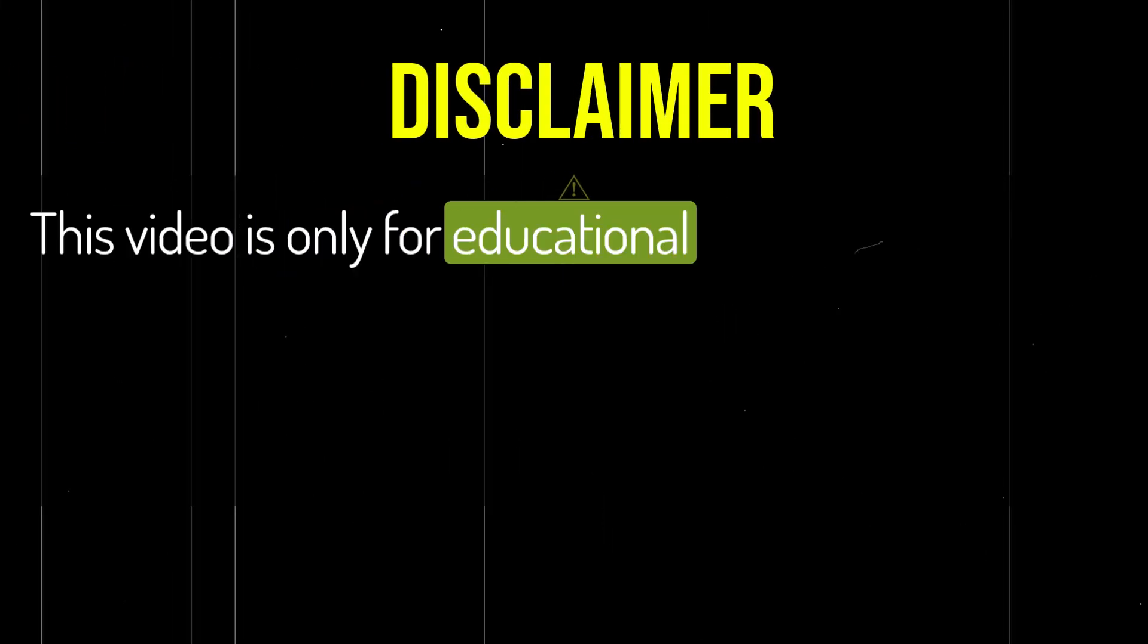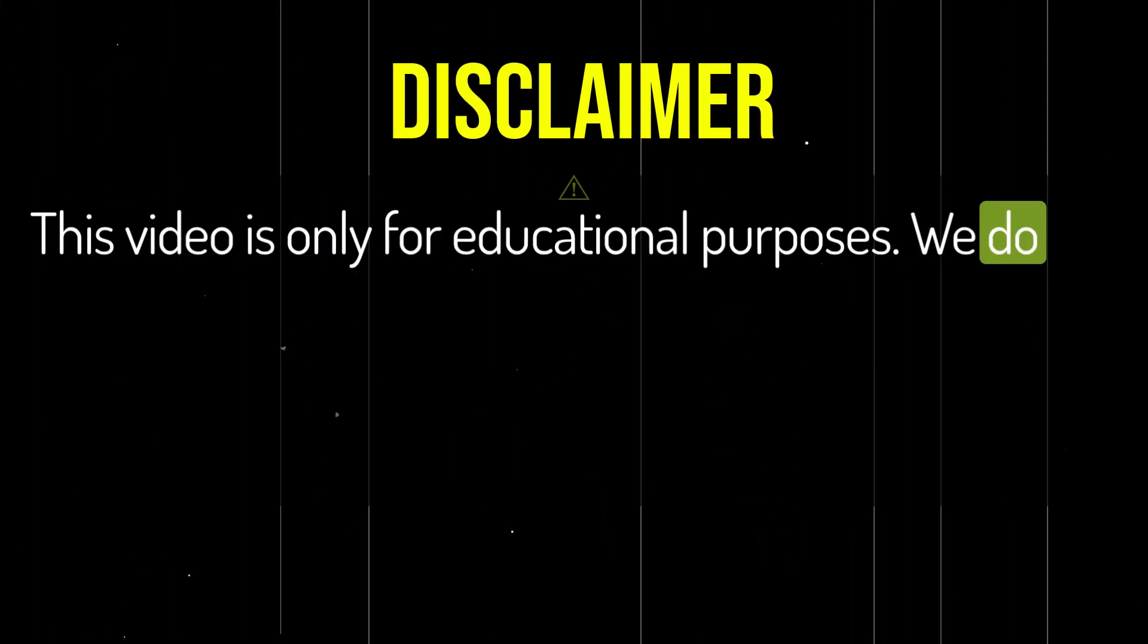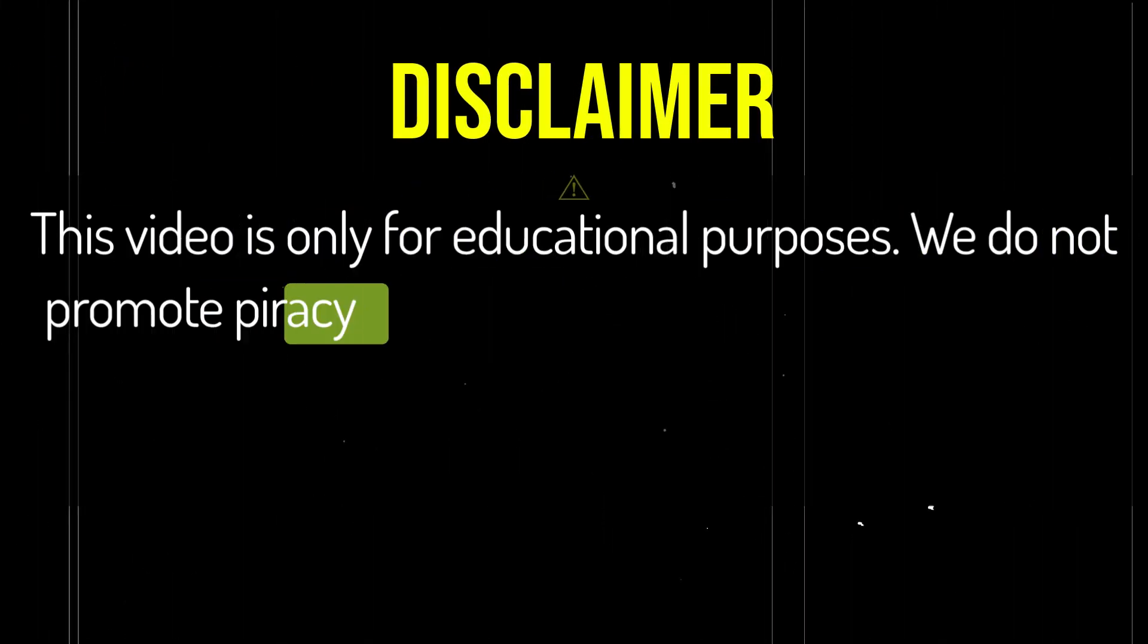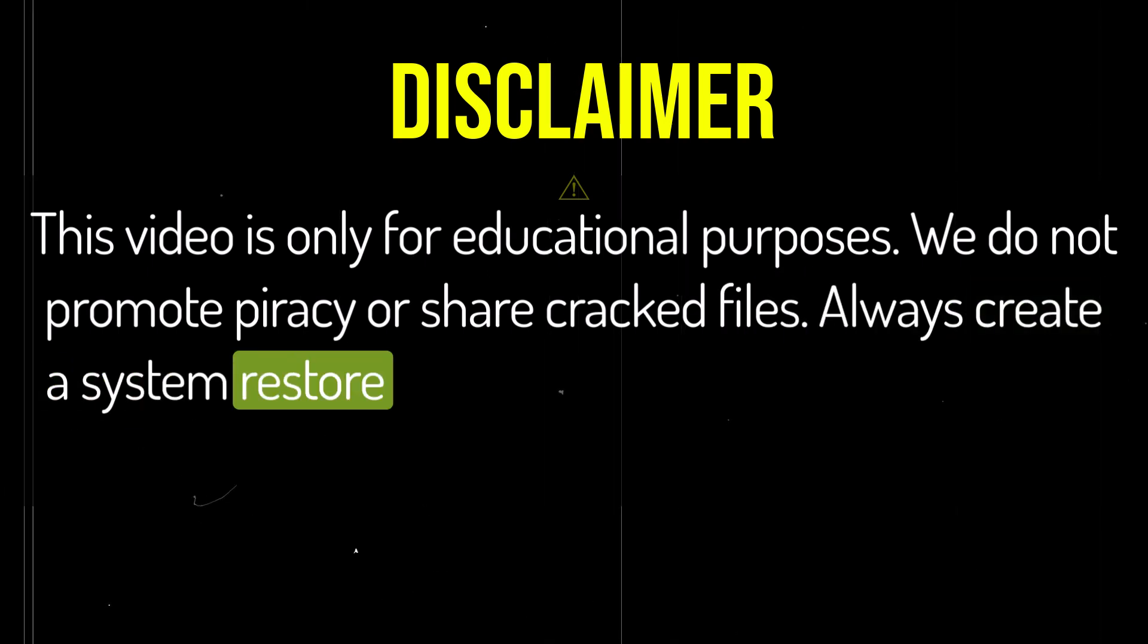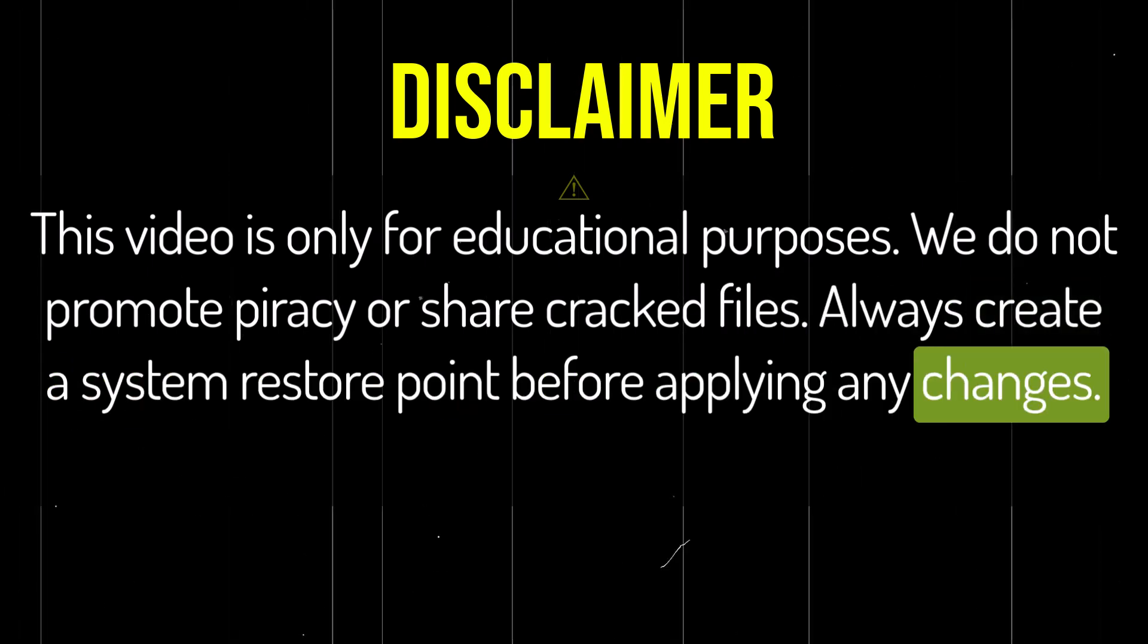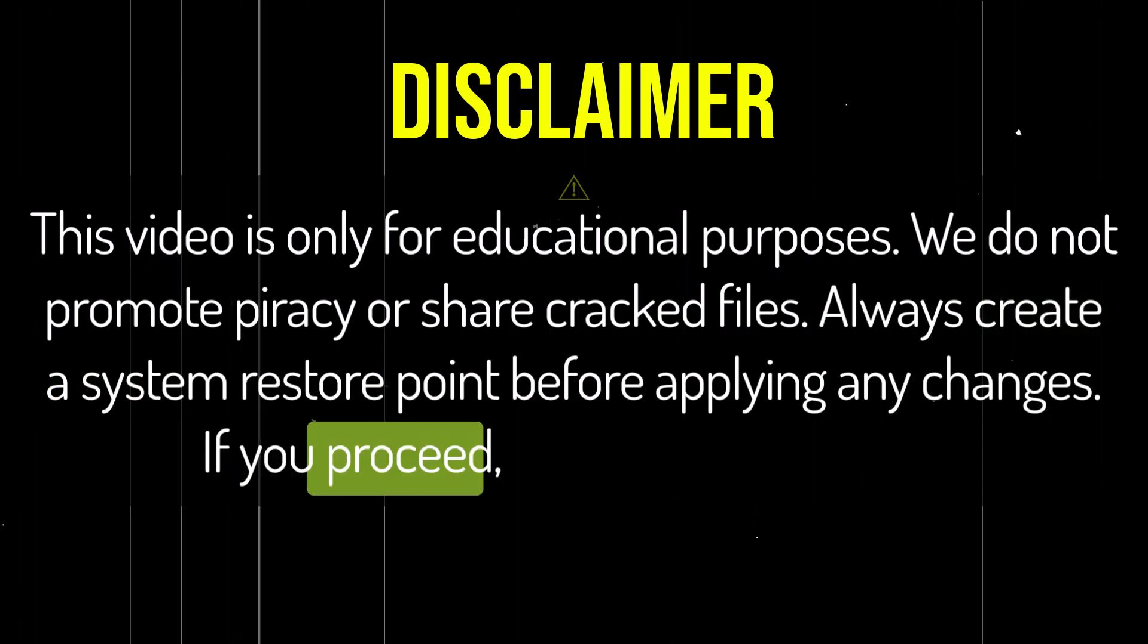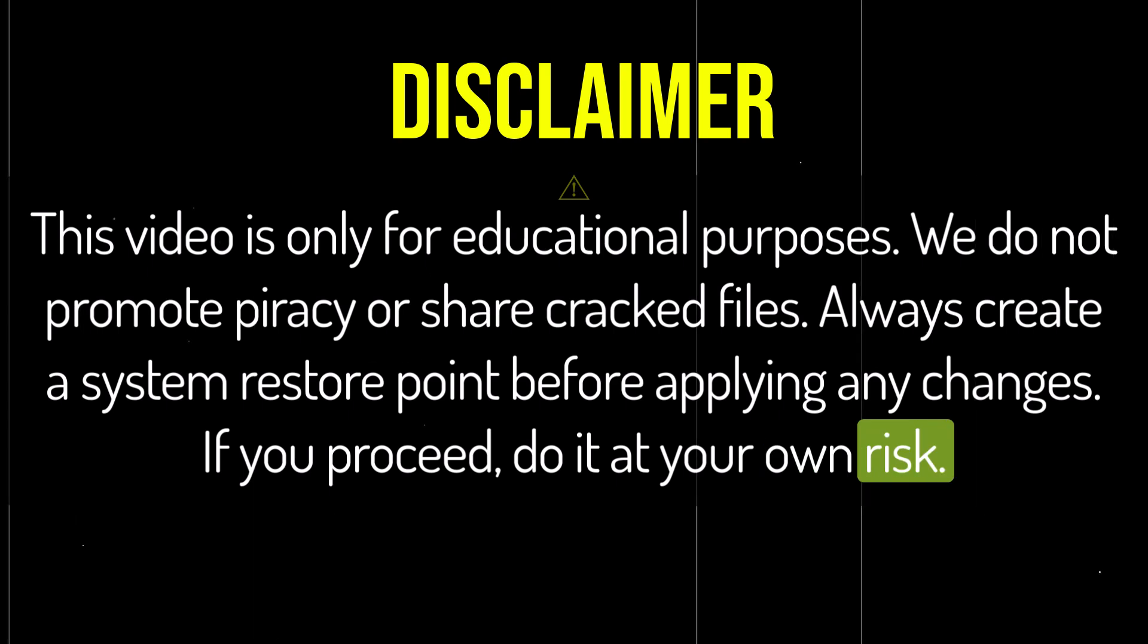This video is only for educational purposes. We do not promote piracy or share cracked files. Always create a system restore point before applying any changes. If you proceed, do it at your own risk.